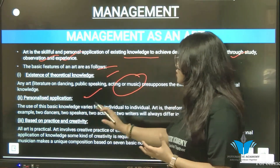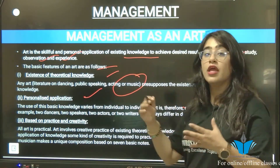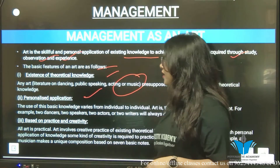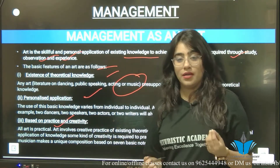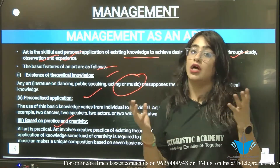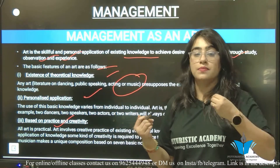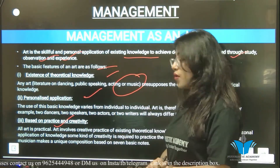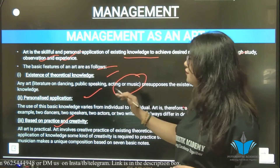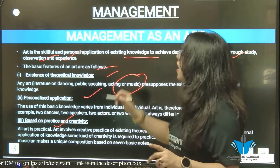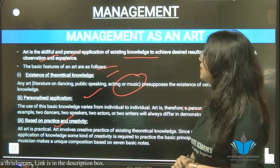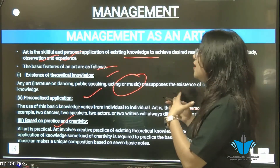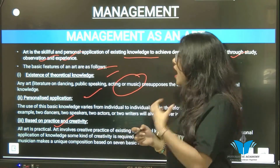For example, two dancers, two speakers, two actors, two writers always differ in their demonstrations. Third, art is based on practice and creativity. All art is practical — if you don't have good creativity, it won't be good art. Practice makes the man perfect, so practice and creativity are both very important in art.